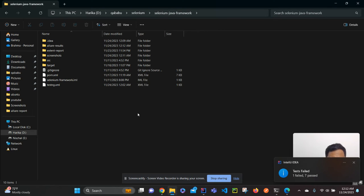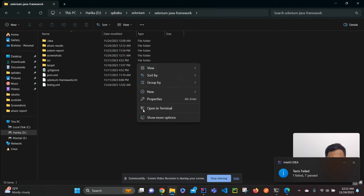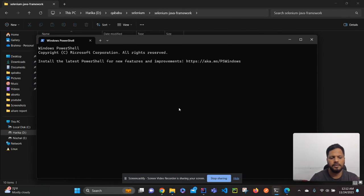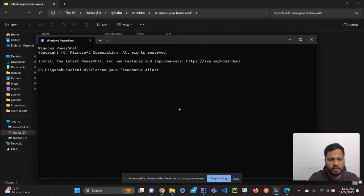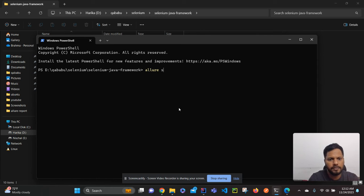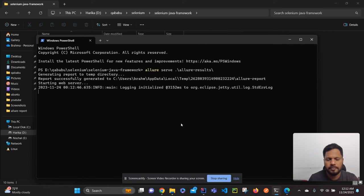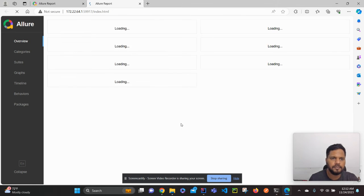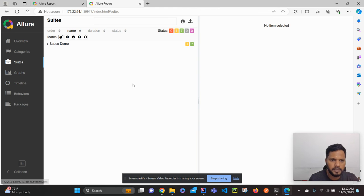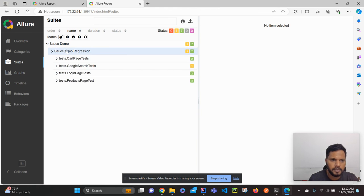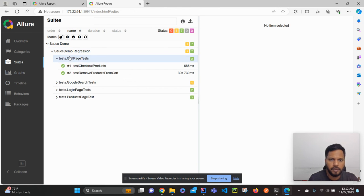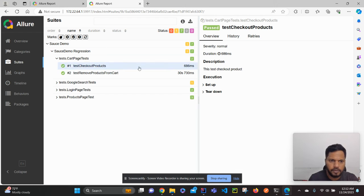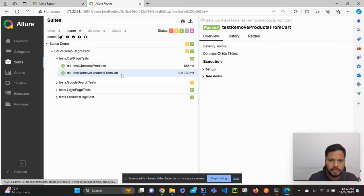Now go to the project location, open terminal, give our favorite command, Allure serve, so enter. So the report is generated.